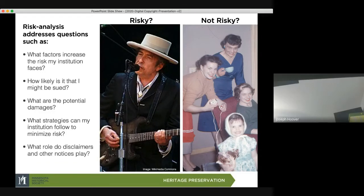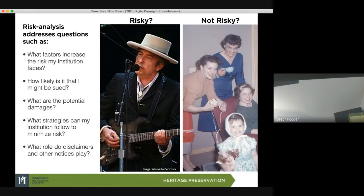The grand irony is that the Bob Dylan image on the left is actually more publicly accessible because it's licensed through Wikimedia Commons. The family snapshot on the right was taken by my dad, who is still alive at 86 years old — meaning it's unpublished, and at the time of his death the copyright will be protected for 70 years. So the image on the right actually has more copyright protection than the image on the left, but would be less risky to use in an exhibit than the Bob Dylan photo if you didn't know the copyright status.